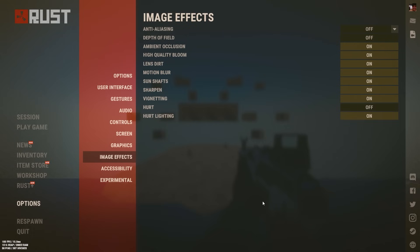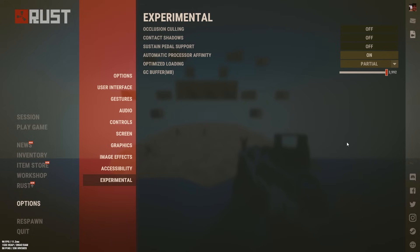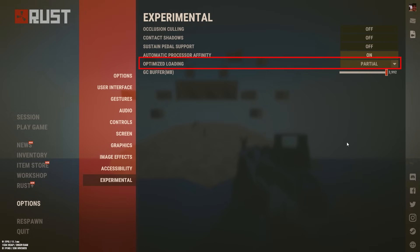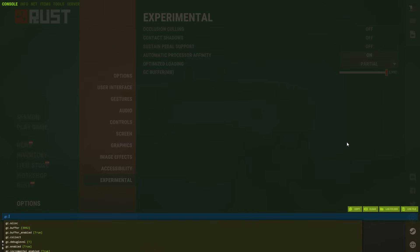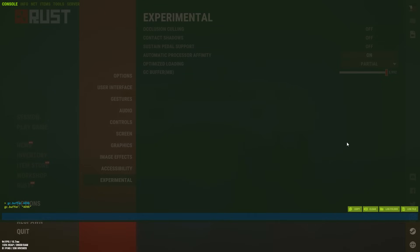In the Image Effects tab, you have two options: if you want a beautiful image, use my settings — you'll lose a few FPS but it's worth it. If you want maximum performance, use only the three essential settings. Finally, in the Experimental tab, enable the optimization option and set Optimized Loading to Partial. If your GC Buffer is not 4096, you need to write that command in the console. All these settings will help you load faster on the server.